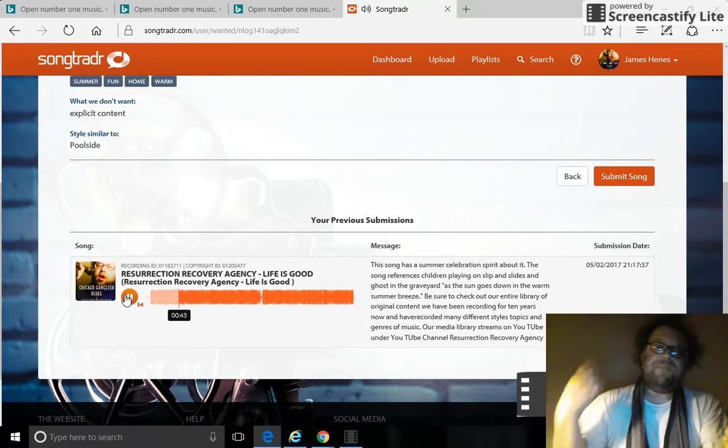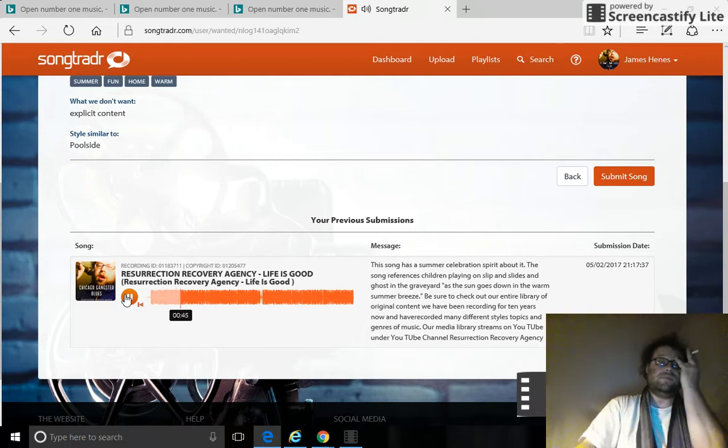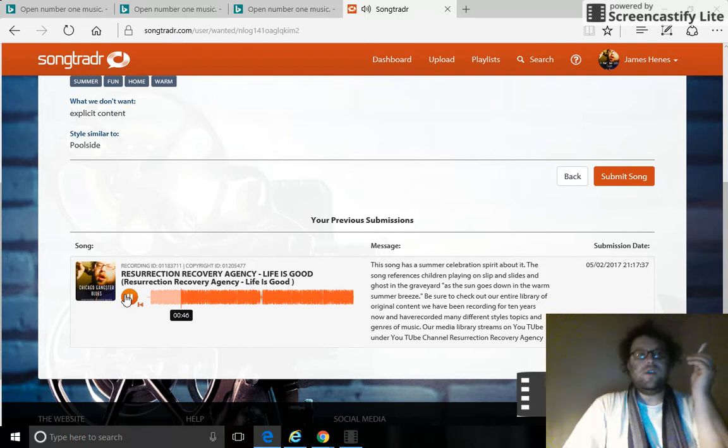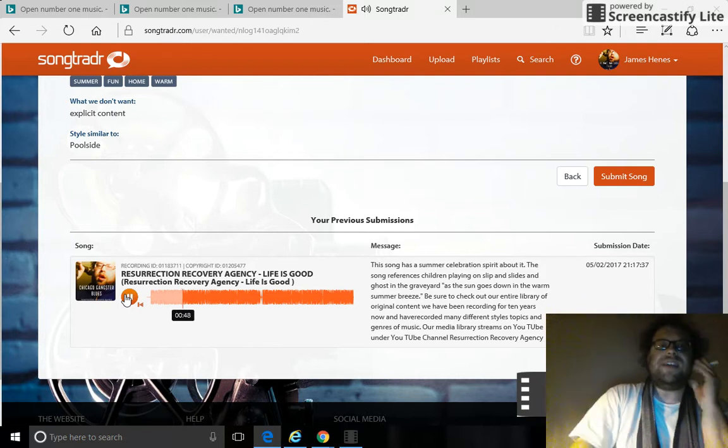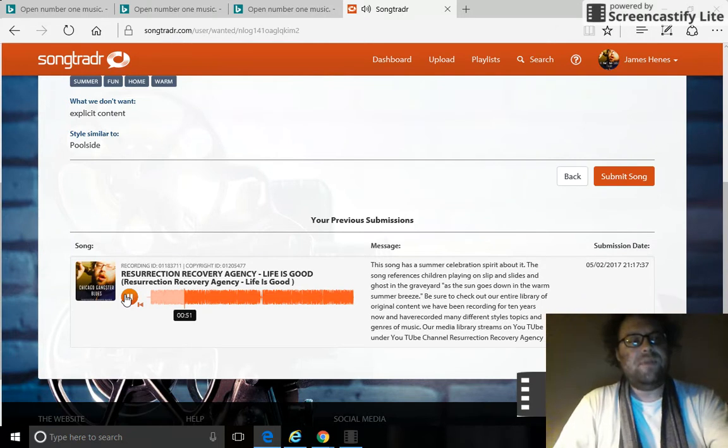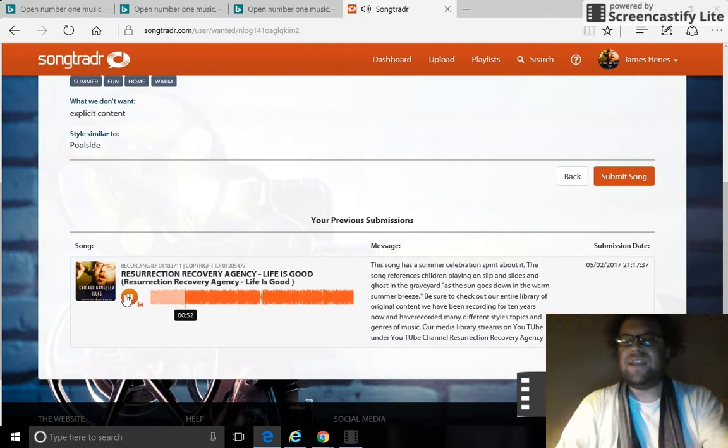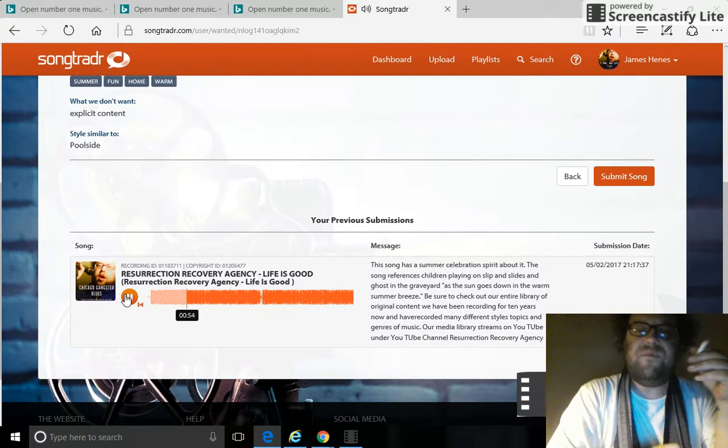Not a bad pitch. Not a bad pitch. And that's how you do it people. That's how you submit and you go fishing for music licensing of your original content to TV and film.